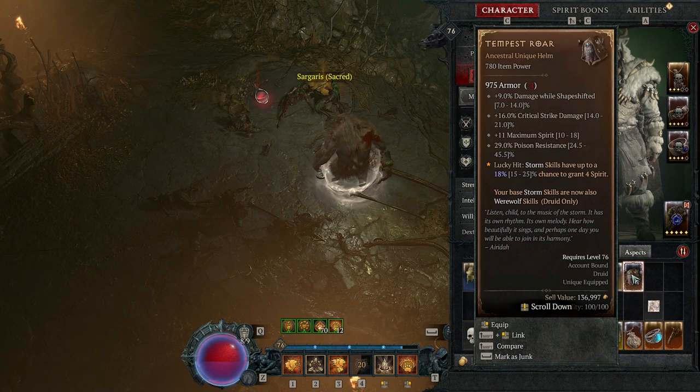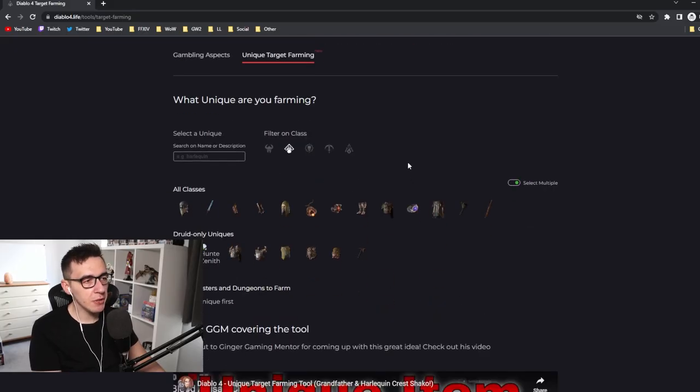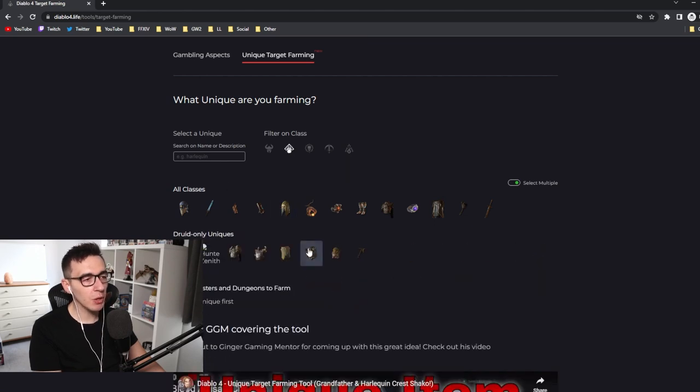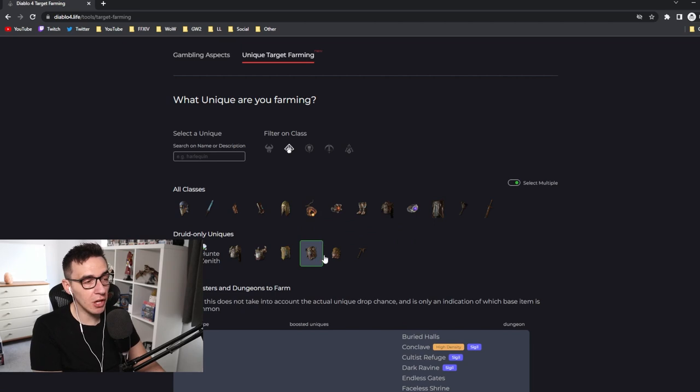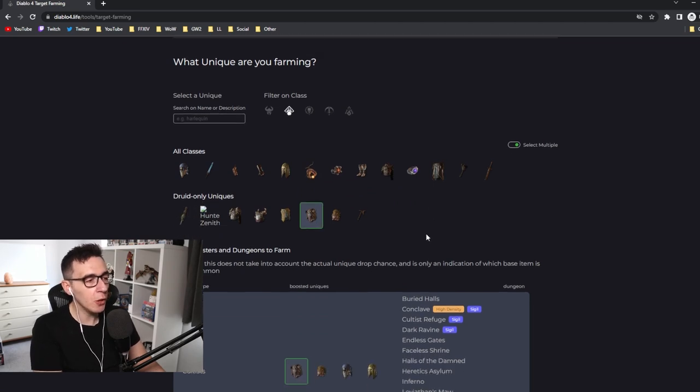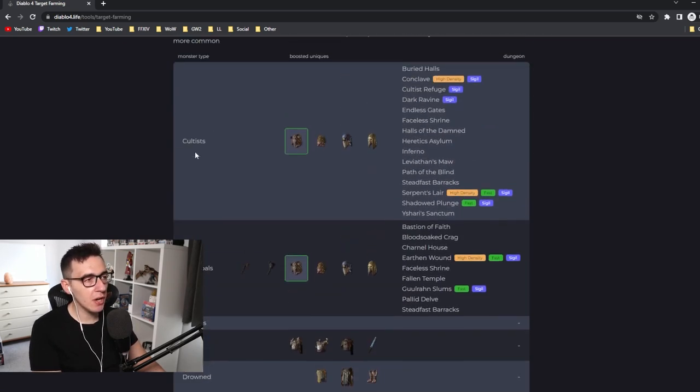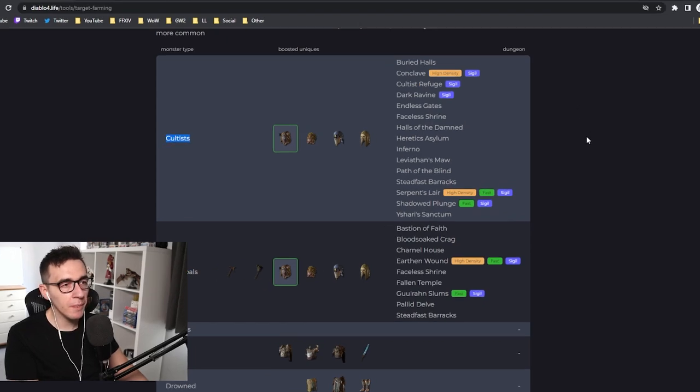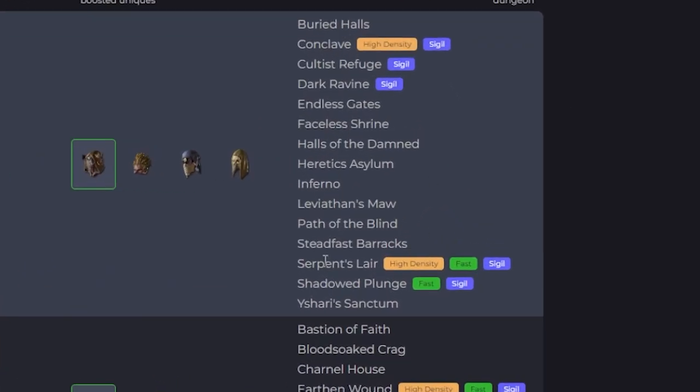There's a specific tool you can use to farm these. I'll link it down below. Basically what you do is search for the unique you want. So say you're playing druid and you want Tempest Roar—that's something a lot of people are looking for. It will tell you the two types of mobs that have the highest chance of dropping Tempest Roar, and then it will show you the dungeons that you can go for that item.